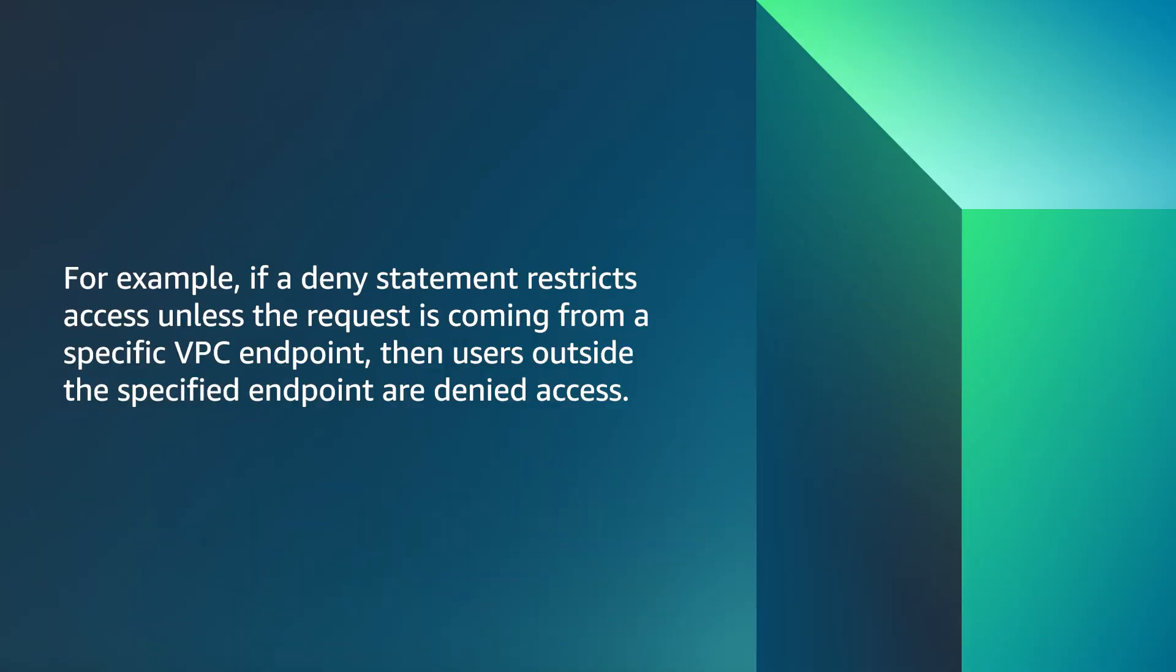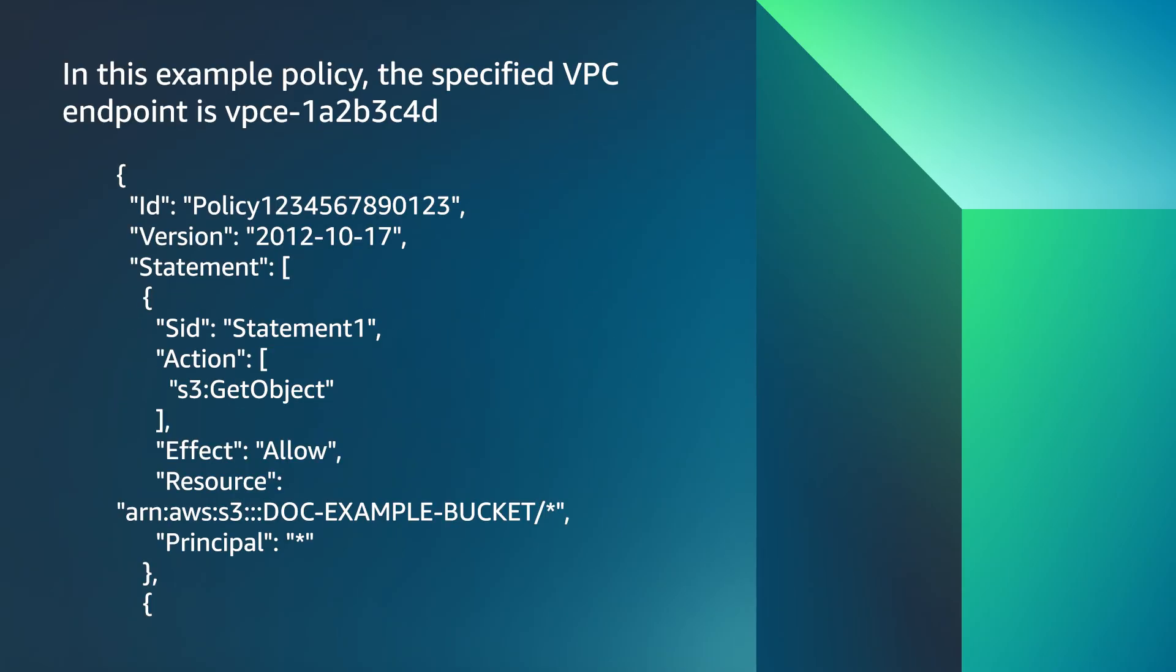For example, if a deny statement restricts access unless the request is coming from a specified VPC endpoint, then users outside the specified endpoint are denied access. In this example policy, the specified VPC endpoint is VPC-1A2B3C4D.